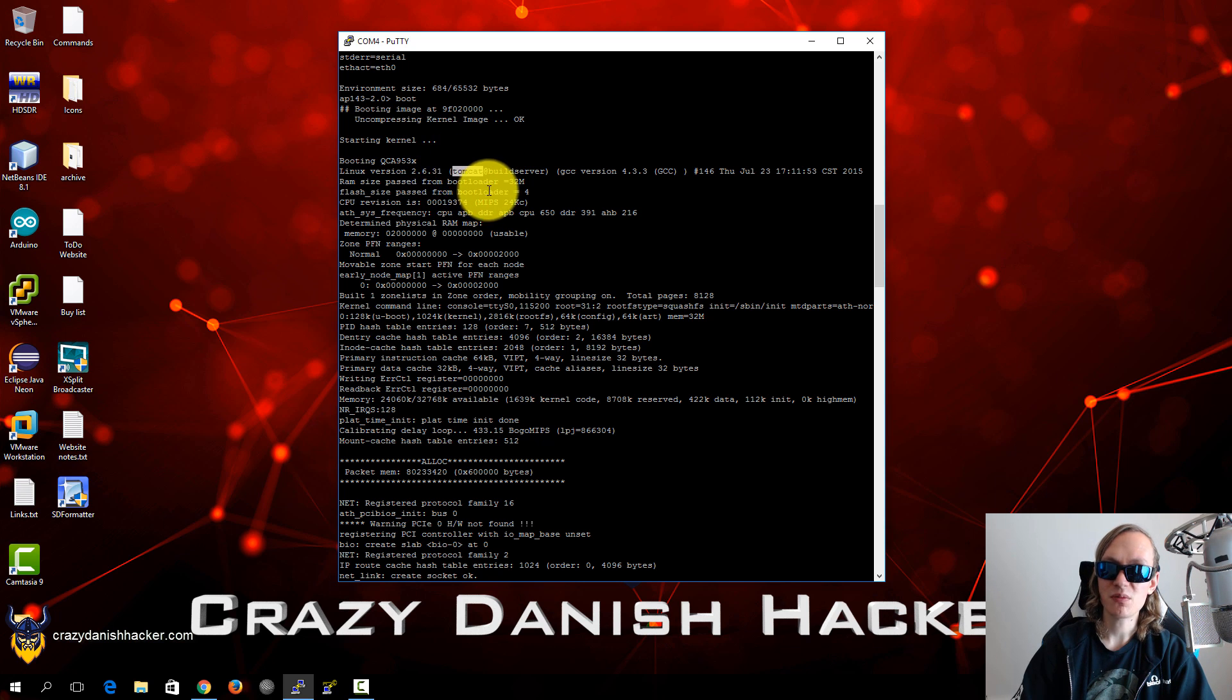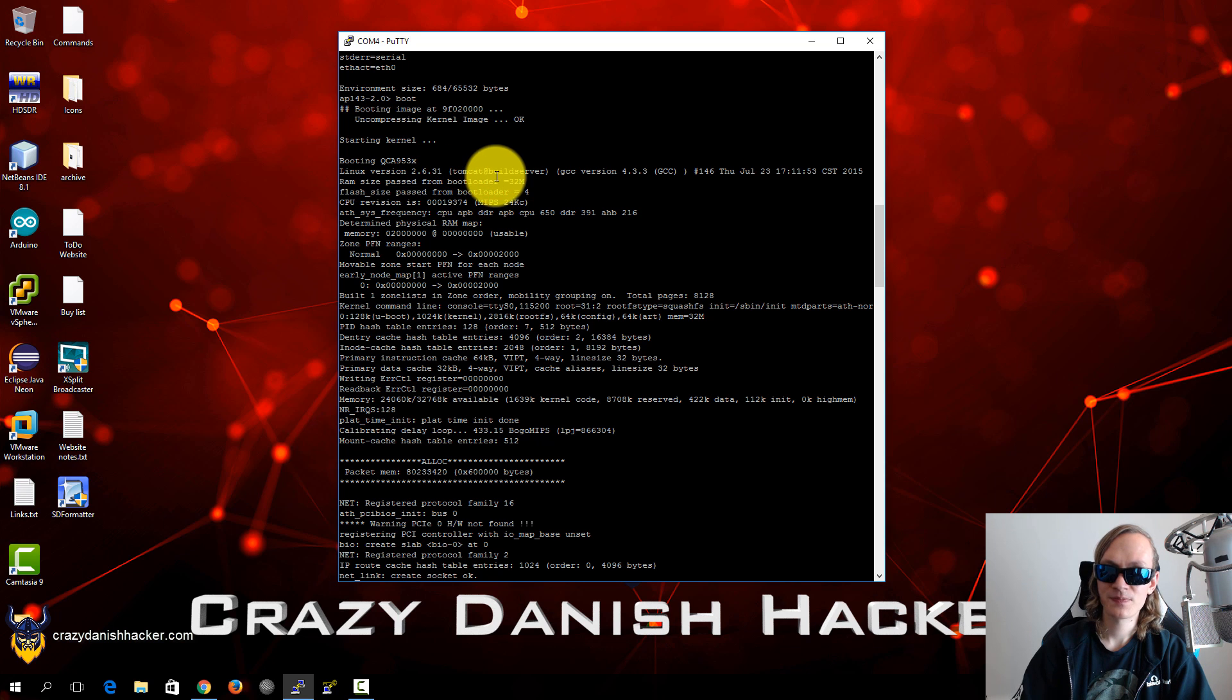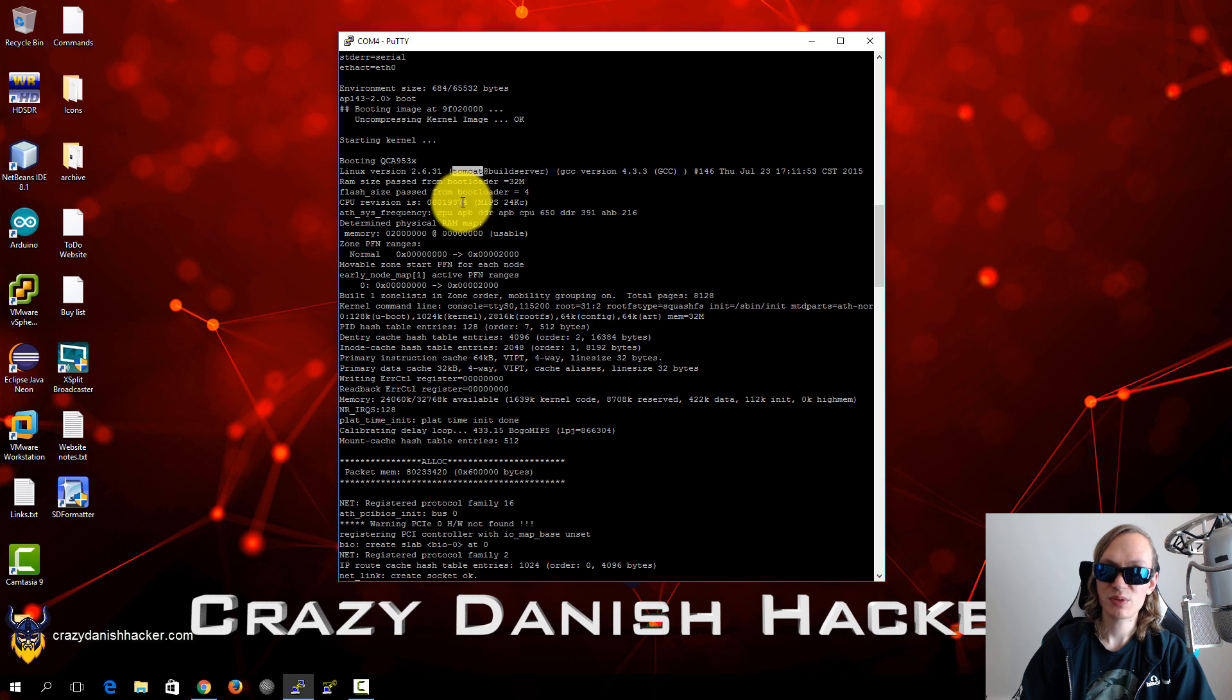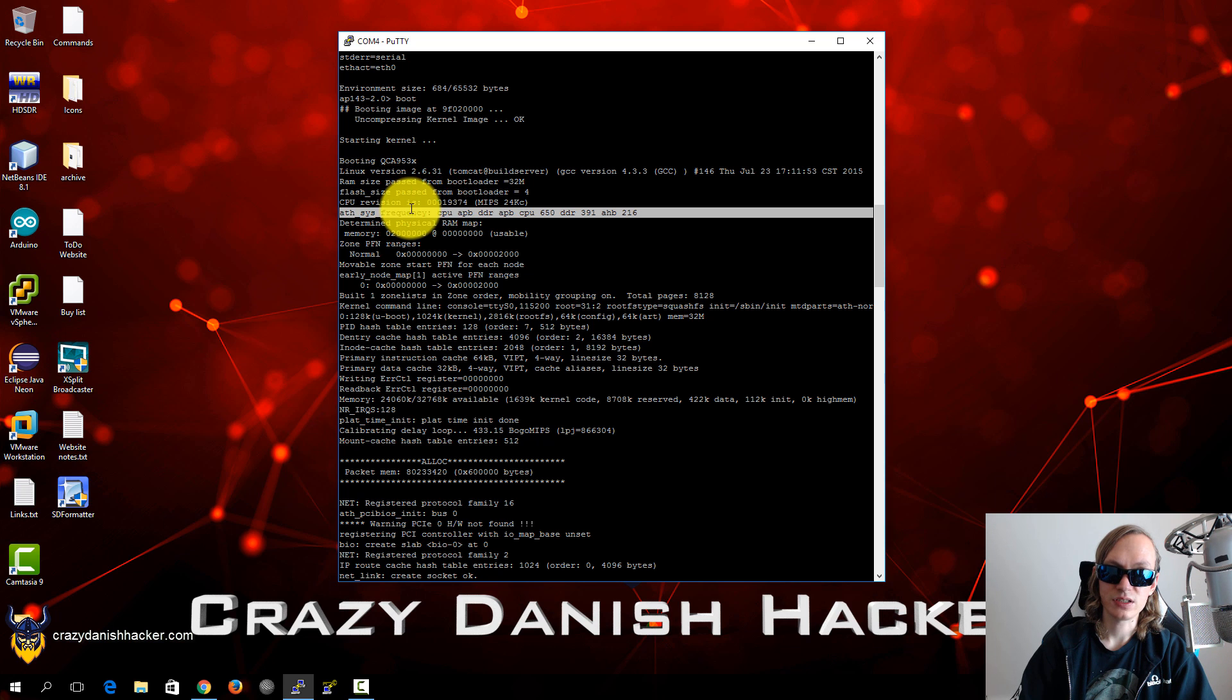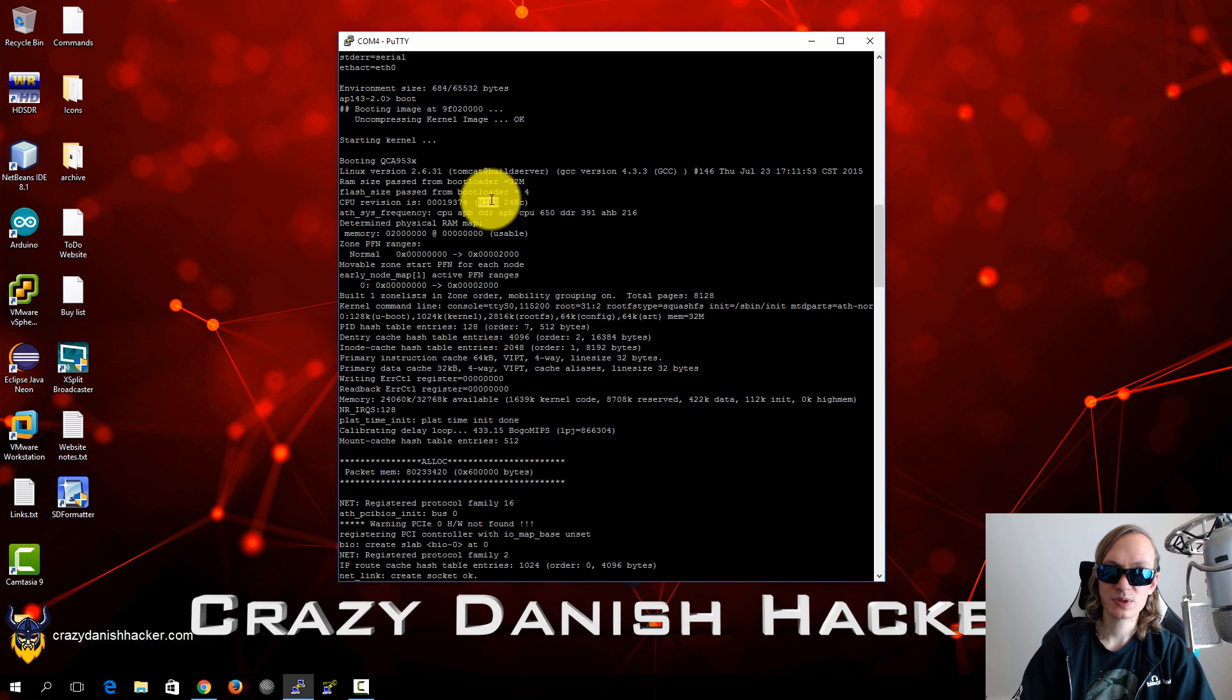And you can see it says Tomcat which is an interesting choice of web server, so that could have some issues as well. We have the CPU revision and it's running MIPS.